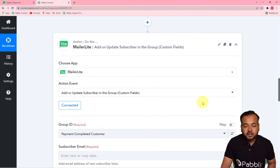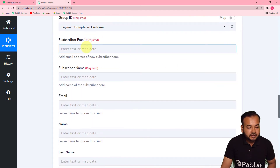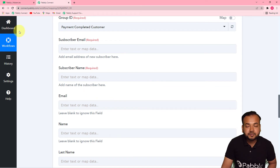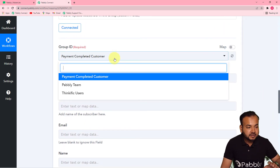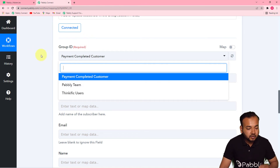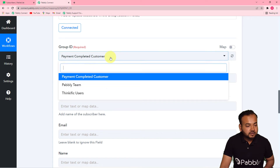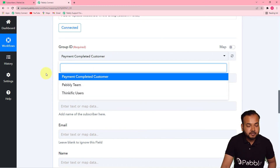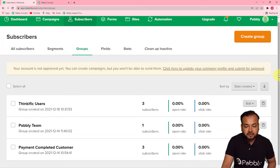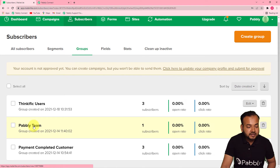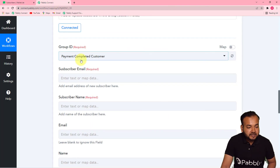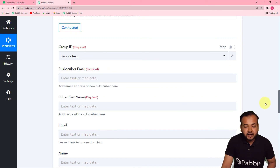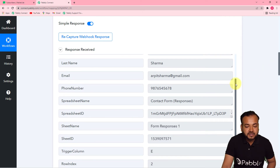Now connected with MailerLite, it is asking for the group ID, subscriber email, subscriber name, and other fields. First, select the group ID — we are adding this person to a particular group. When you click the group ID field, it shows the names of the groups you have in MailerLite. I have groups: Pavli Team, Payment Captured, and Thinkific User. I want to add the subscriber to the Pavli Team group, so I'm selecting that.